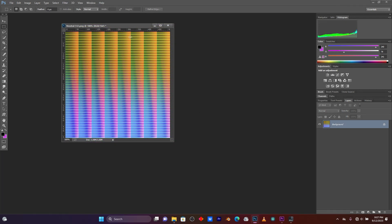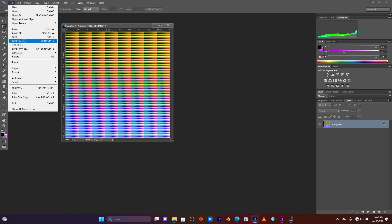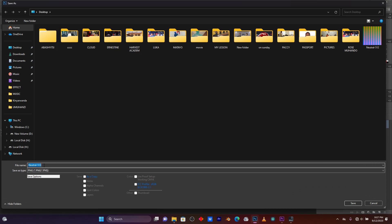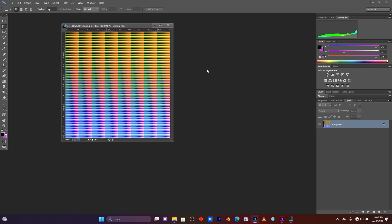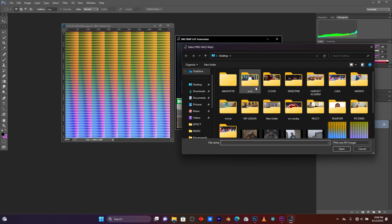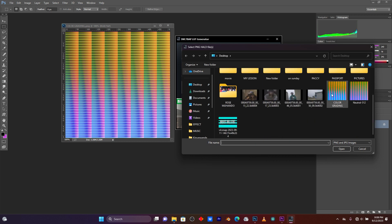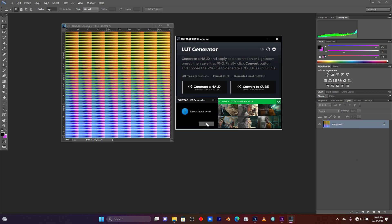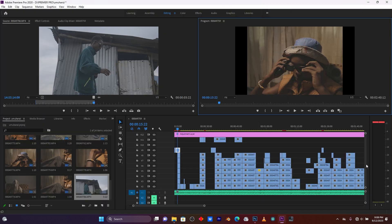Click OK. Now I'm going to save this image as a PNG file. Click File, then Save As. The format is PNG — let me rename it 'color grading'. Save it on the desktop, click Save, then press OK. Now go back to the LUT Generator software. For the first time click Generate Hald — it will export the image. For the second step, click Convert to Cube, because I'm converting my Photoshop-edited image into a LUT. Select the 'color grading' file, press OK. Conversion is done — click OK.